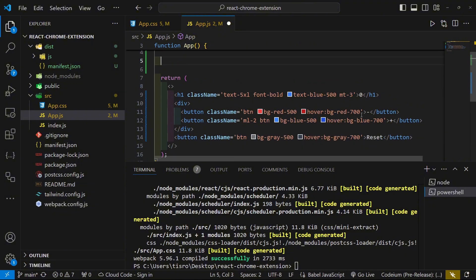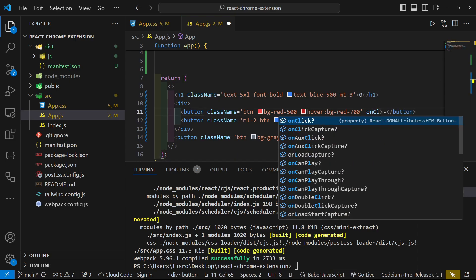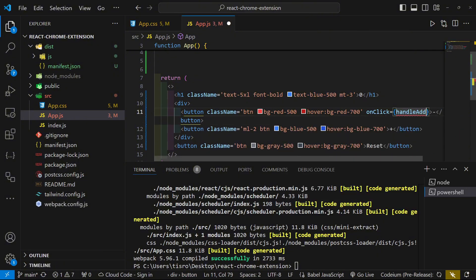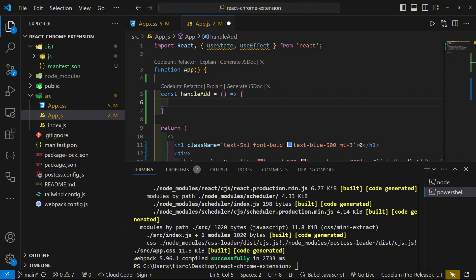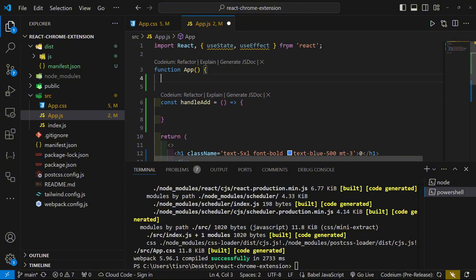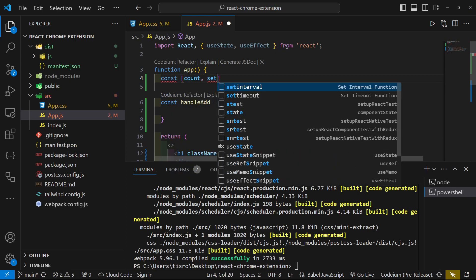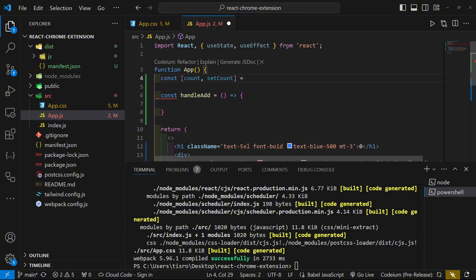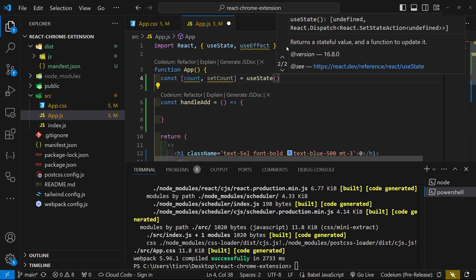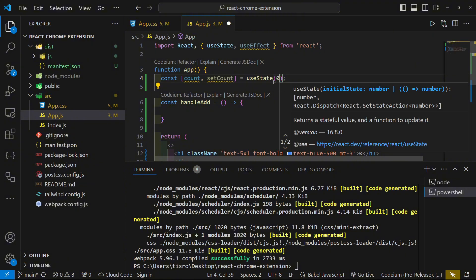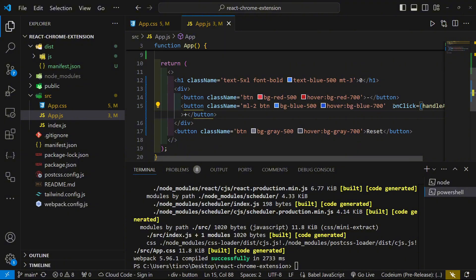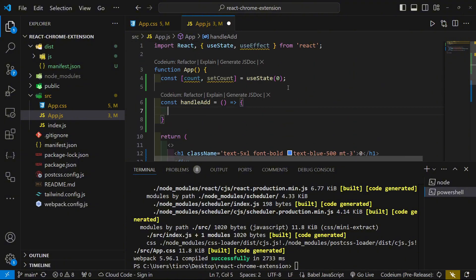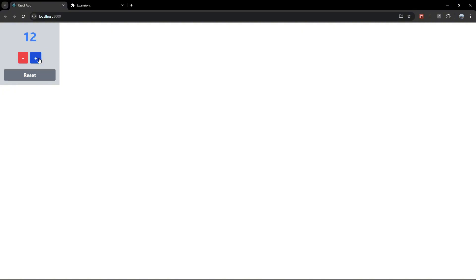Let's start with the add button. Add an onClick handler called handleAdd. At the top of the component, define 'const [count, setCount] = useState(0)' — we'll update the initial value later. Then write the handleAdd callback: 'setCount(count + 1)'. Now if we press the plus icon we can see the number gets larger.